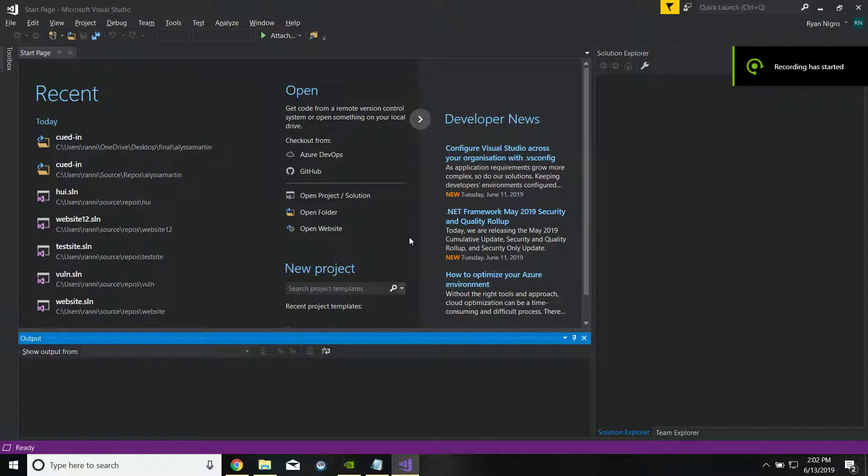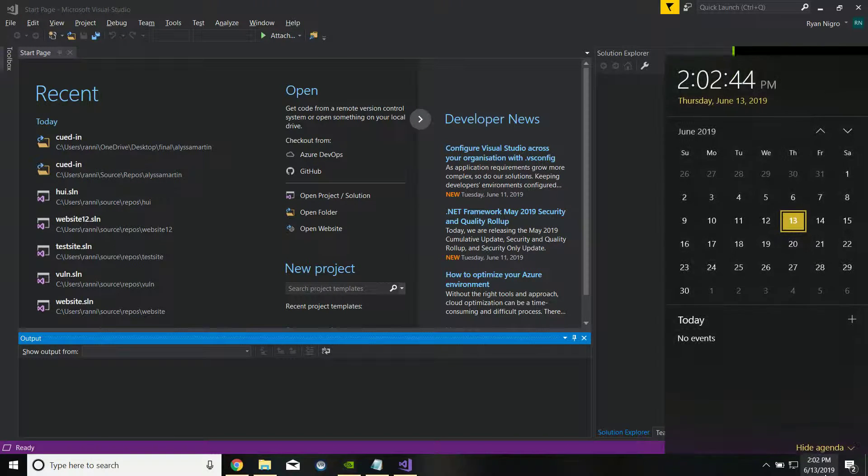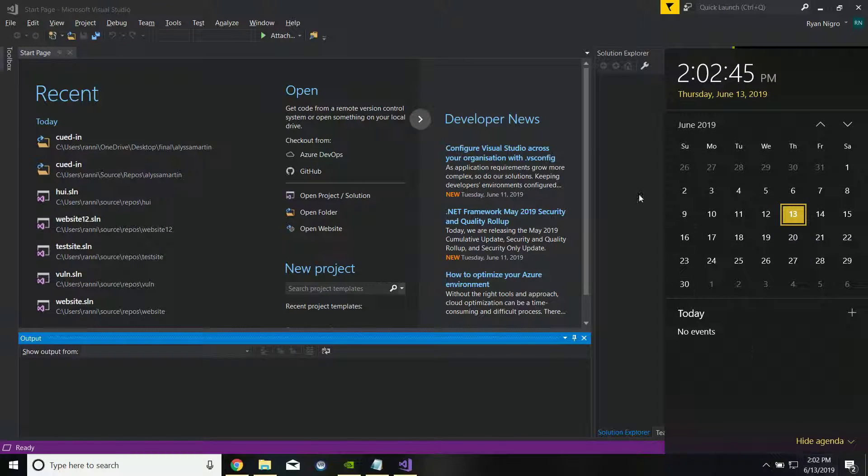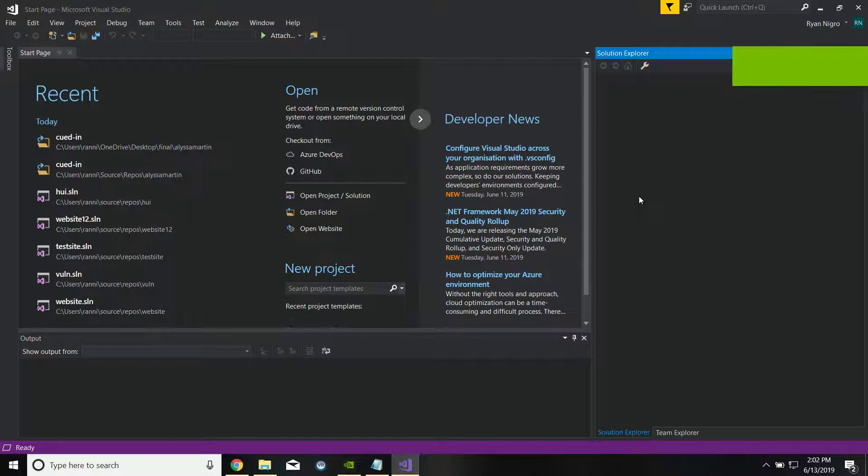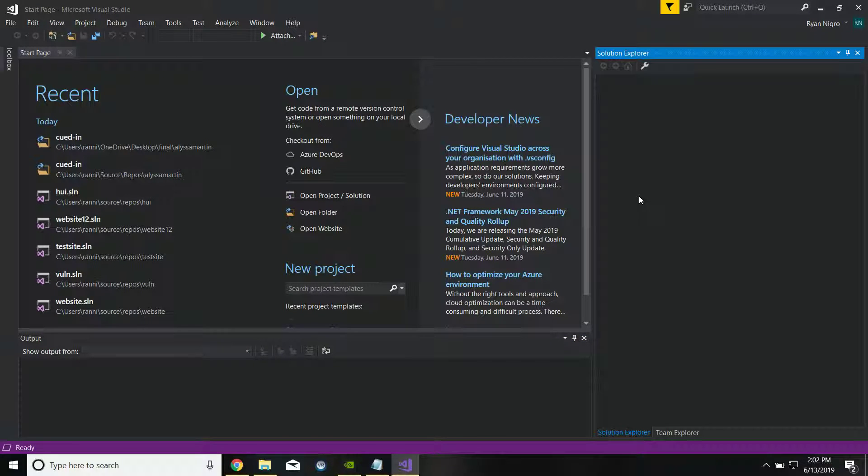Hey guys, my name is Ryan Nigro and happy Thursday to you. Just to save you all time, I know some of you are just looking for the solution. I'll put timestamps in the description to show you where to jump to if you just want to see how I protect against cross-site scripting.